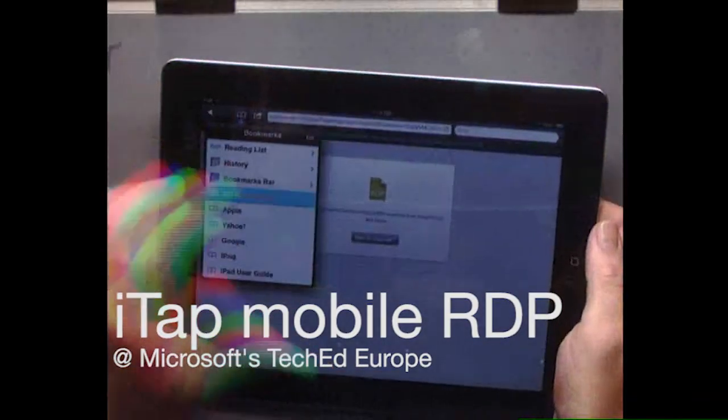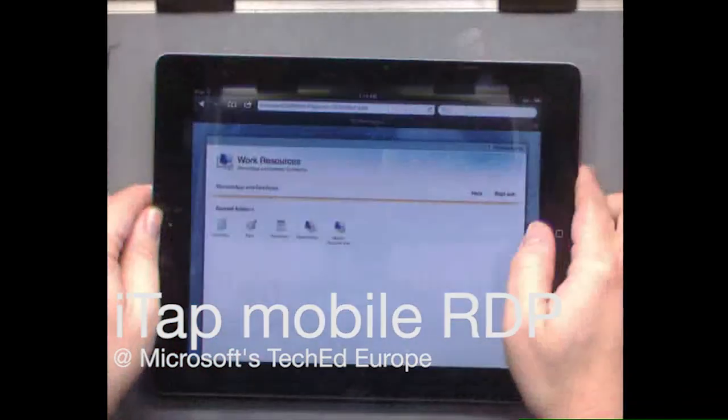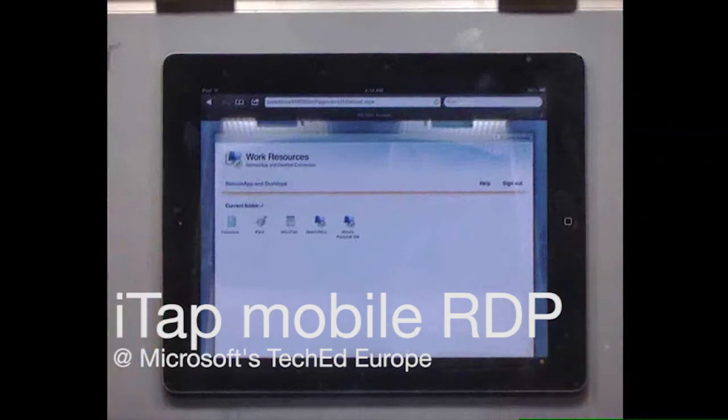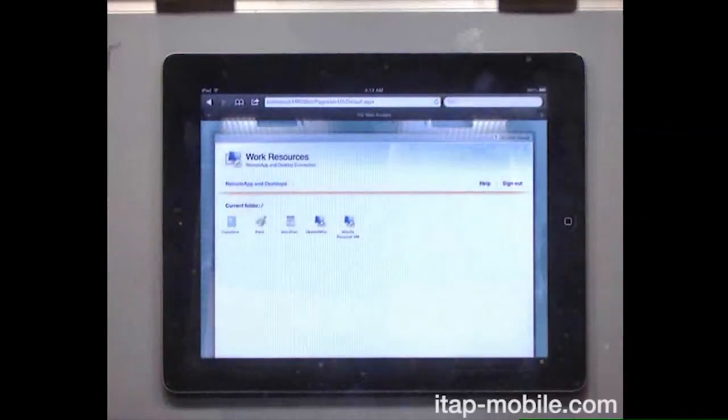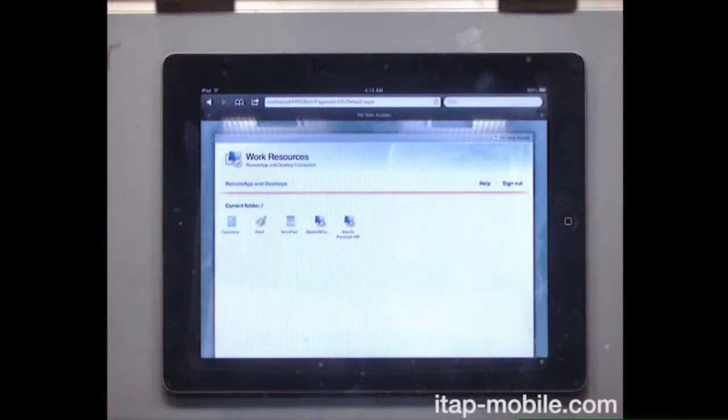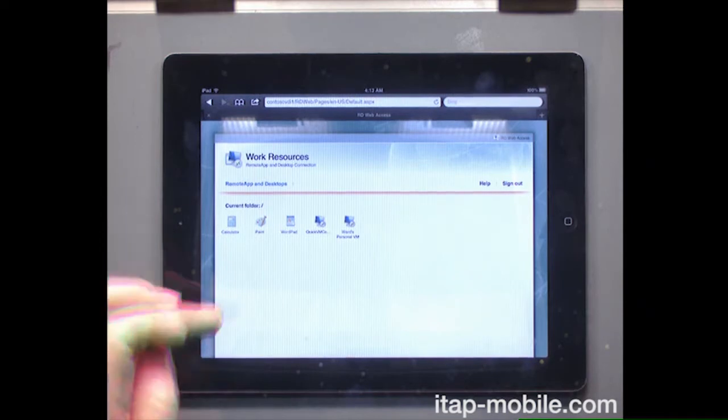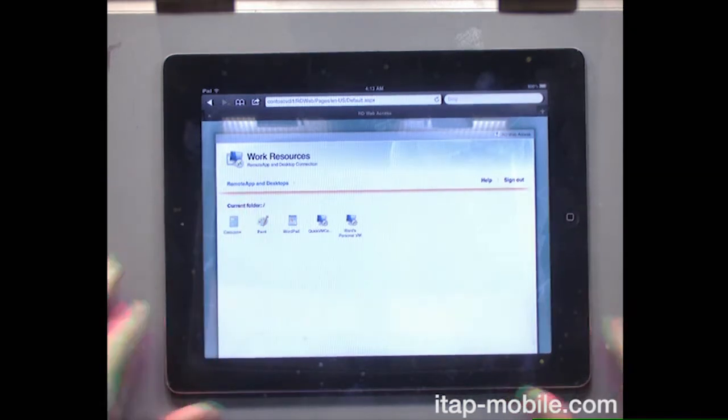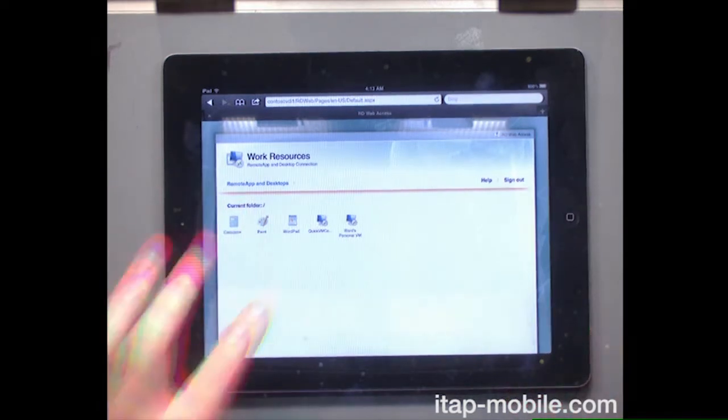So I'm just going to go here to RD Web Access. Remember, we don't require an ActiveX control now, which means this application works in Safari just as well as it did on Chrome or IE. You can see the same list of applications published there.